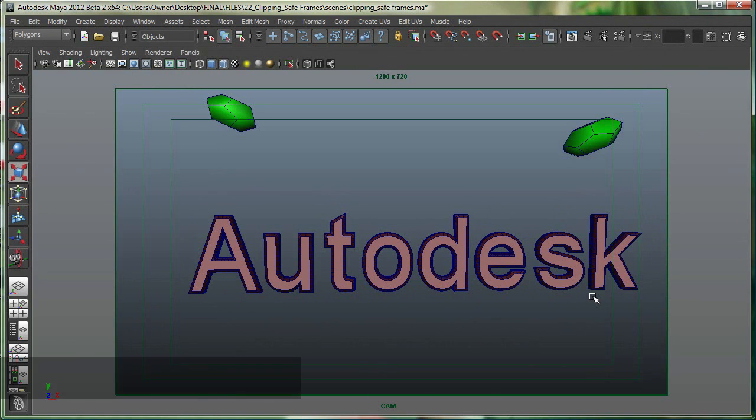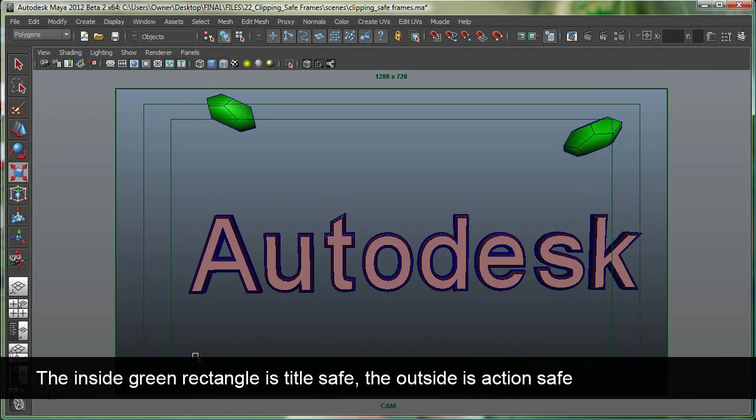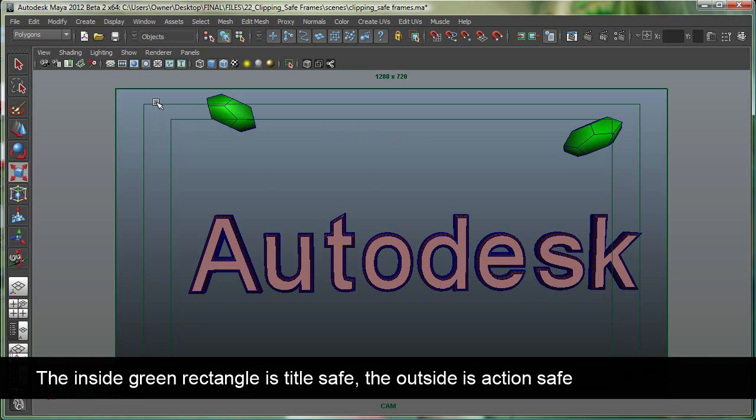For example, you can see that the inside green rectangle is the Safe Title, and the second one is the Safe Action.